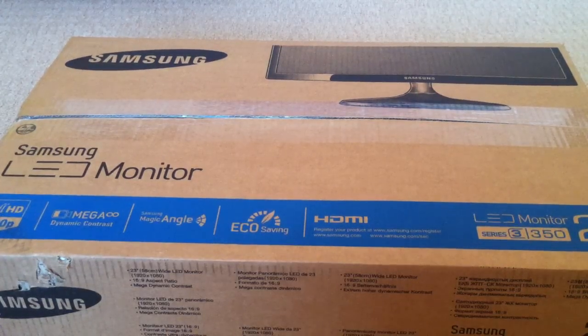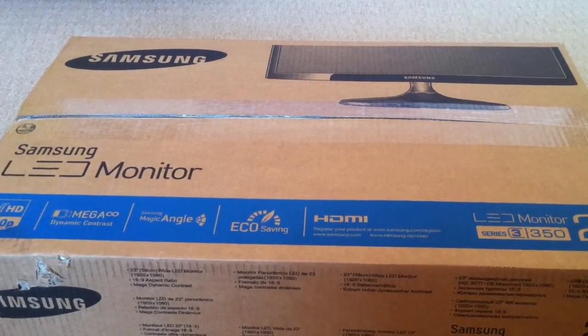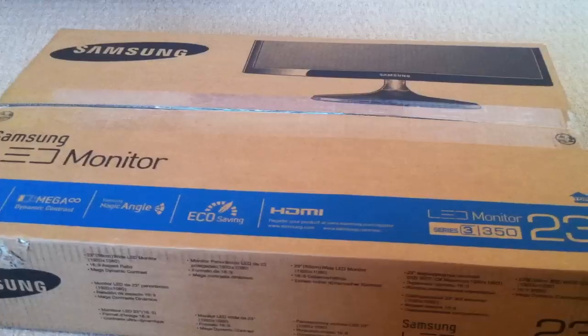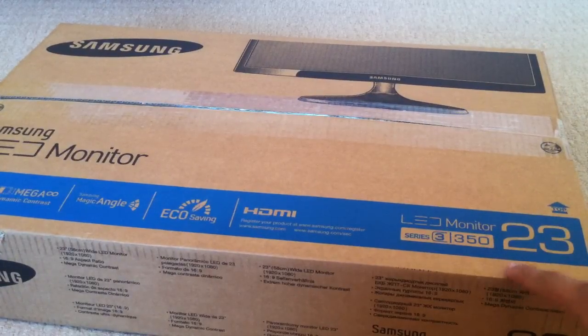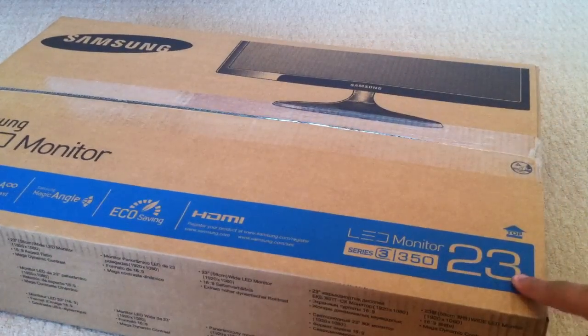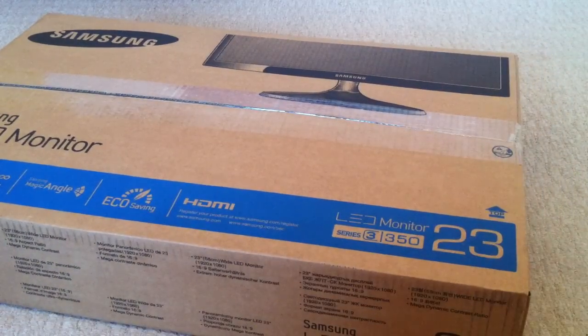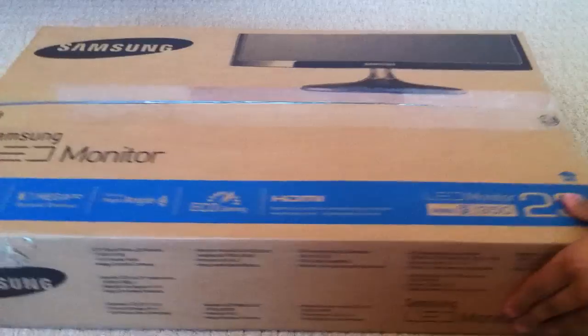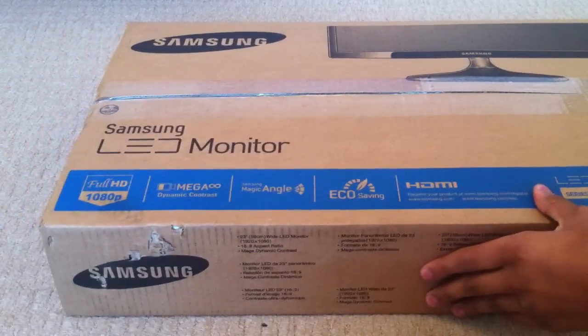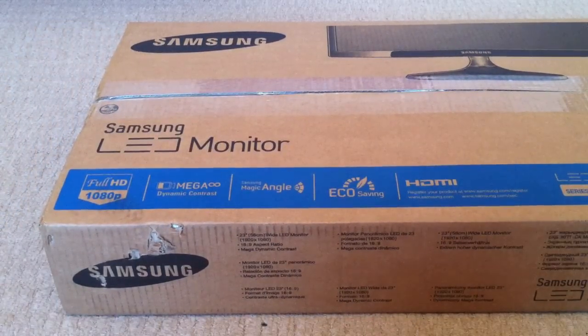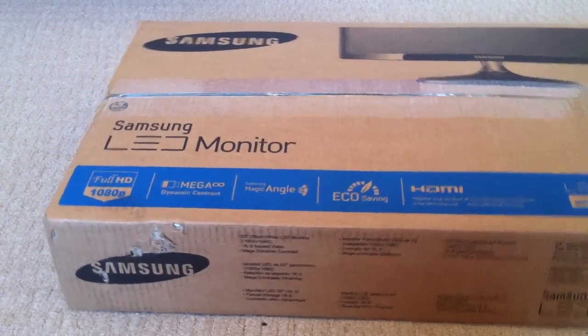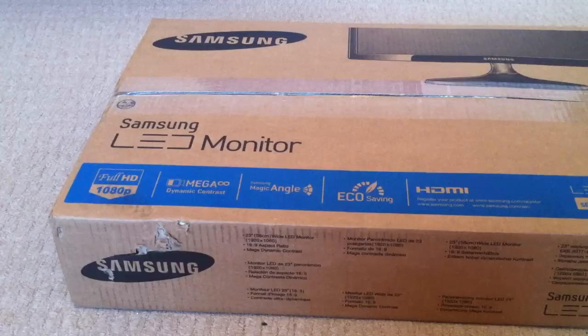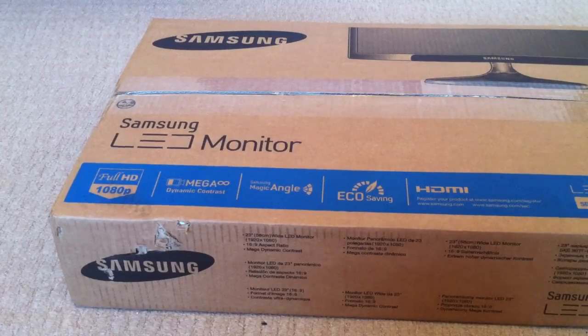Hello everyone, this is an unboxing of the Samsung LED Series 3 350 monitor, 23 inch. This is for my new computer that I'll be getting. It was about 160 pounds, which in American dollars I think is about 250 dollars.